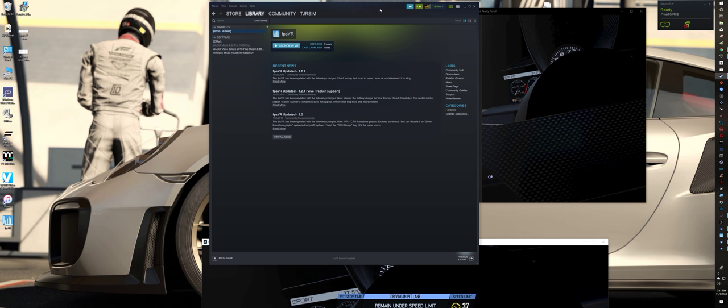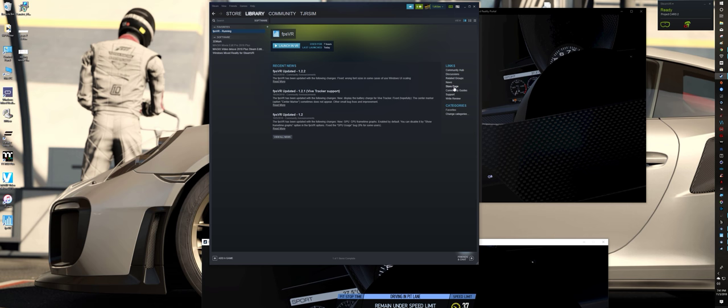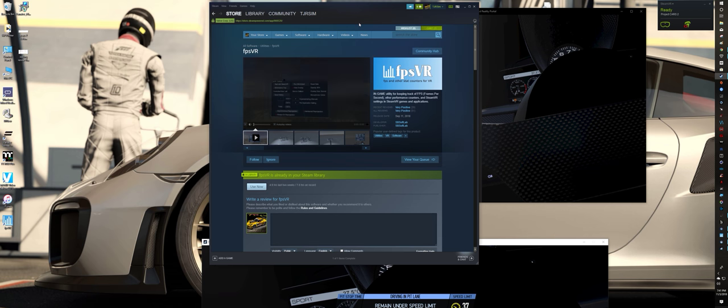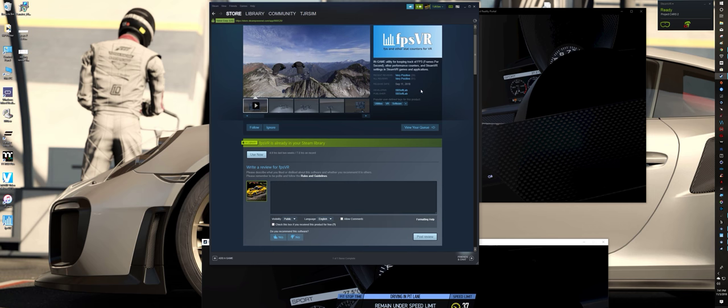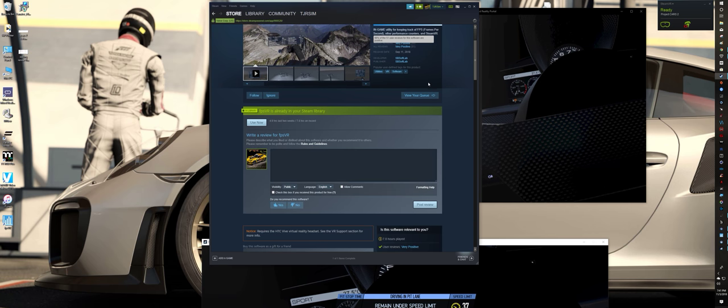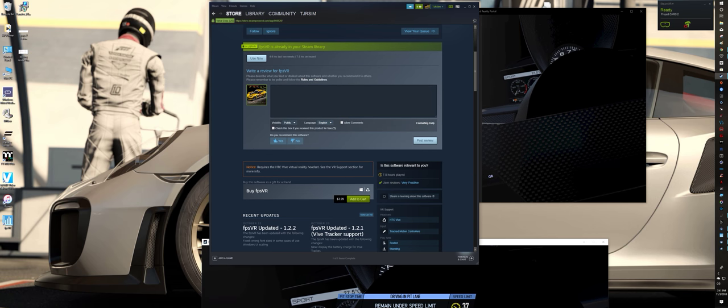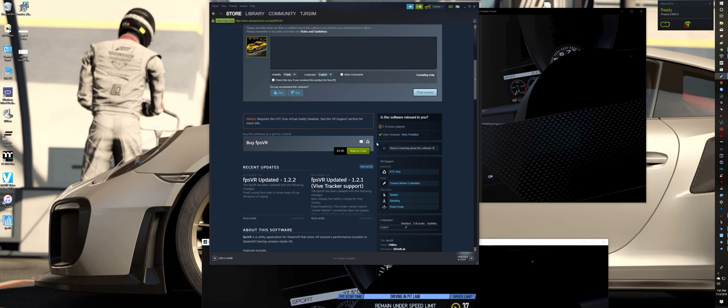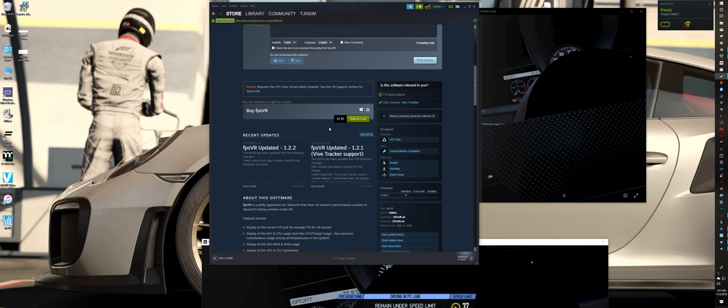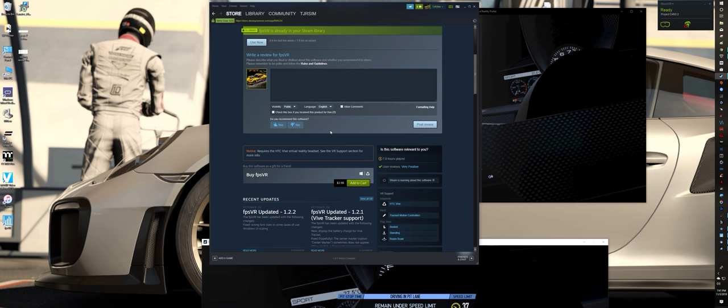I downloaded it, it was just a few bucks. Let me look at the store page real quick here. Very positive reviews, only twenty so far. Three ninety-nine, so if you can spare four bucks, I mean it doesn't matter to me.